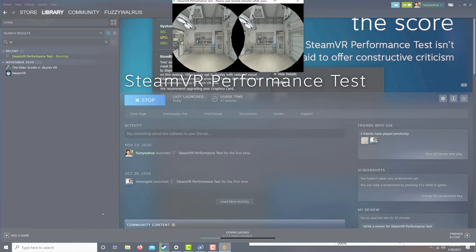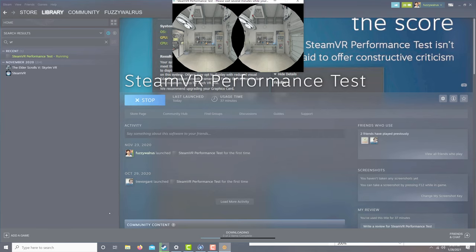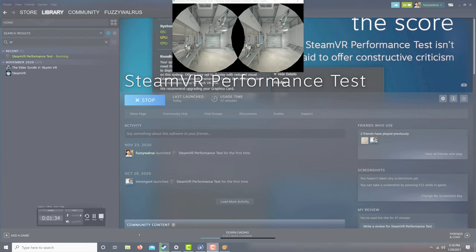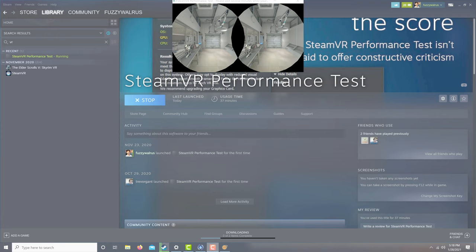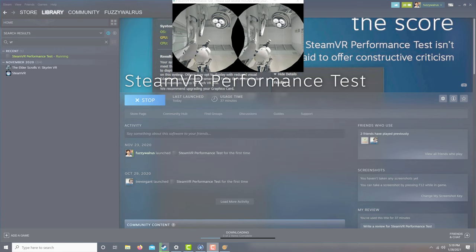When it's done, it'll rate your computer as not ready, capable, or ready. This application was originally released in 2016, and I don't believe it's really been updated since. It does give you a pretty good idea, though, if you can run a lot of the VR games out there today.